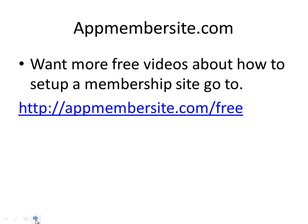Hi, my name is Daniel Gravesen and in this video I'll show you how to install Wishlist Member on a WordPress installation. This is a video from App Membersite. Go to appmembersite.com/free to get even more videos about how you can set up a membership site using WordPress, Optimizpress, and get your message out to the world.